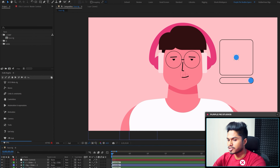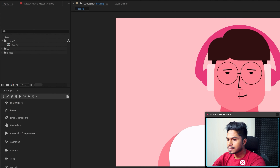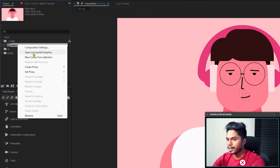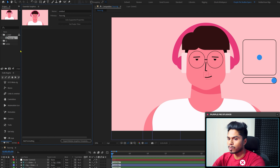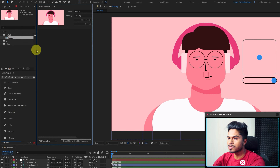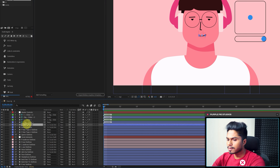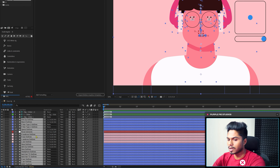Now let's see how to export all your character rig controllers to the Essential Graphics panel and export it as a MOGRT file so you can use your character rig in Premiere Pro. In After Effects, open the character rig's composition. In the Project panel, right-click on the main composition which contains the entire character rig and select 'Open in Essential Graphics Panel'. This is where we'll export all the controllers.